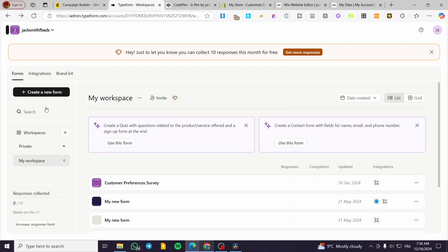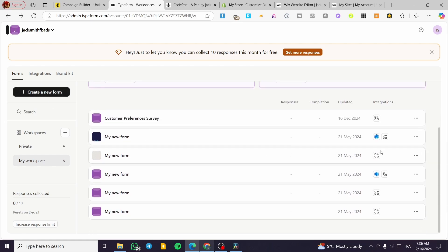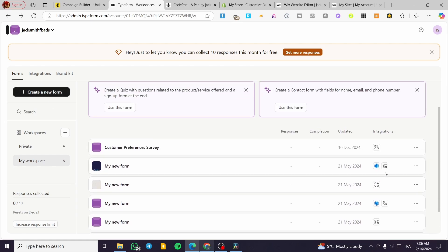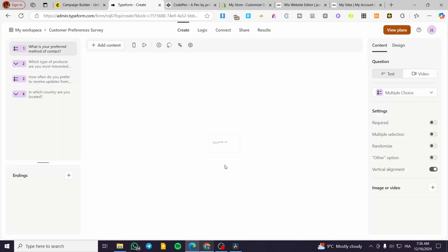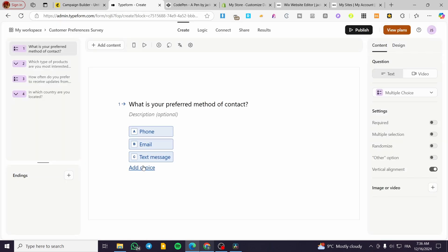where we can create any type of survey or see that we have some surveys here. As you can see, we're going to use the customer preferences survey. For example, I have this survey already, so I'm going to check it. We're going to review the questions, answers, etc.